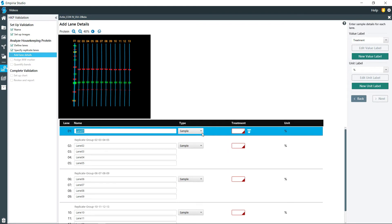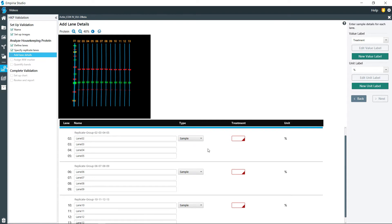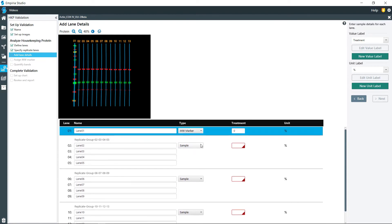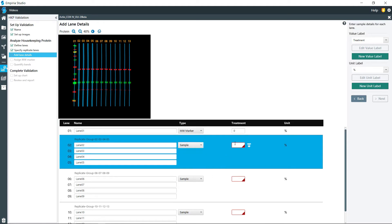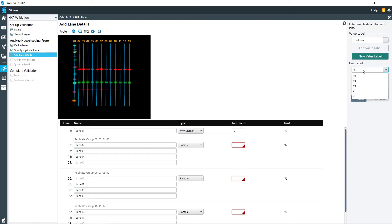So in lane one right here we have the molecular weight marker. Then the rest of these are all samples. But if you have a lane, you can designate it as your positive or negative sample, and you can also add treatments, amount, concentration, or dose.